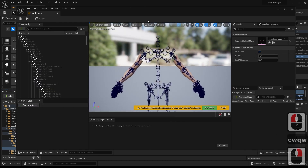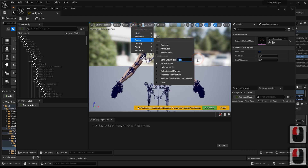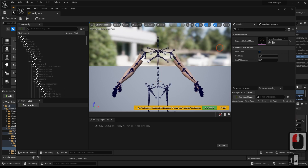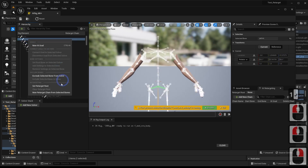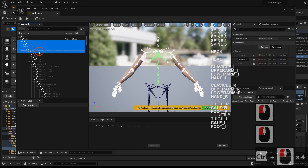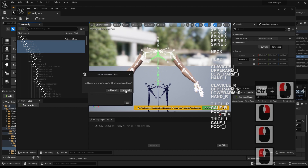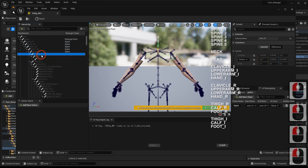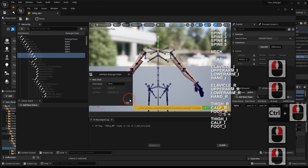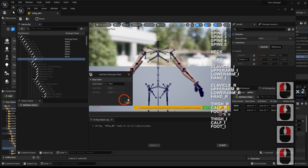We proceed to retarget by selecting the retarget root, and select the bone chains as shown in the video.